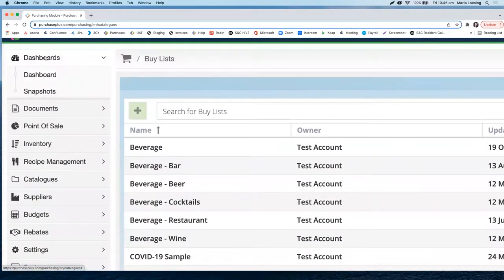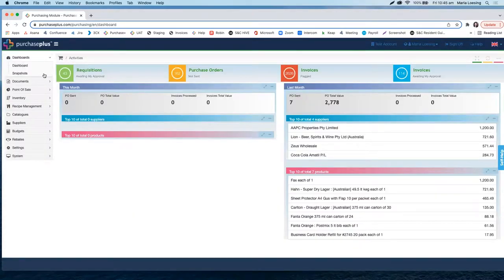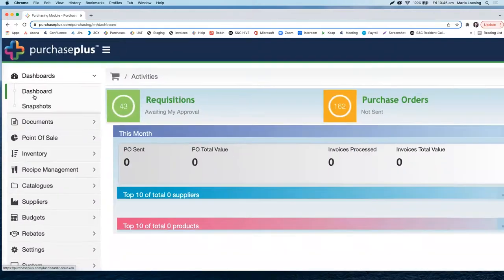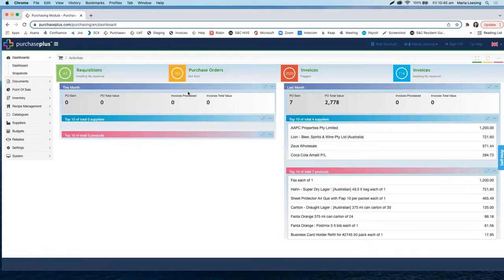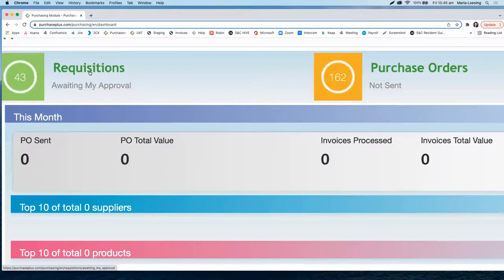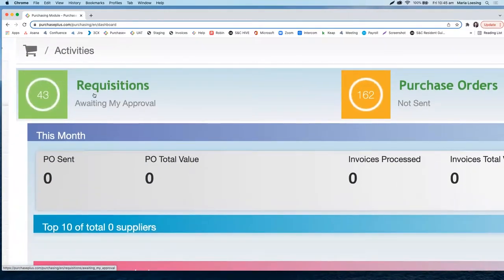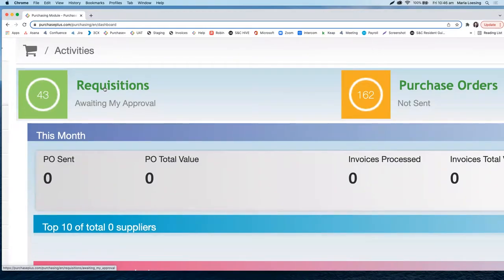Focusing on the left side, I will take you through the main functions. Under dashboard, we find our home screen, which provides an overview of our purchasing statuses. We have 'requisitions awaiting my approval' — those are requisitions where your specific approval is required for a requisition to turn into a purchase order. If your notifications are turned on, you will receive an email for every requisition that requires your approval, and you can review and approve it directly from your email.